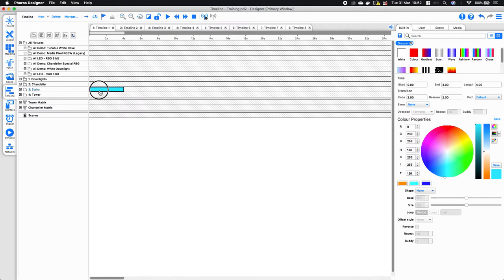Once you've got your effect placed on your group, you may want to preview what that effect looks like, and we can do that in a number of different ways. One of the ways is by using something called the simulate window, which is often used in conjunction with the timeline window. The simulate window appears down here.